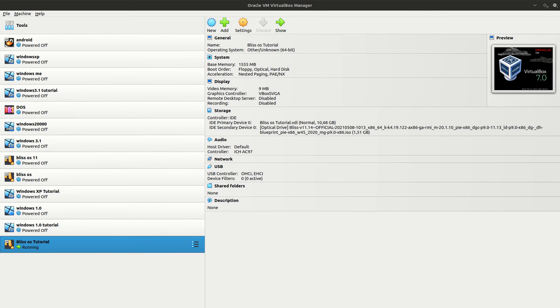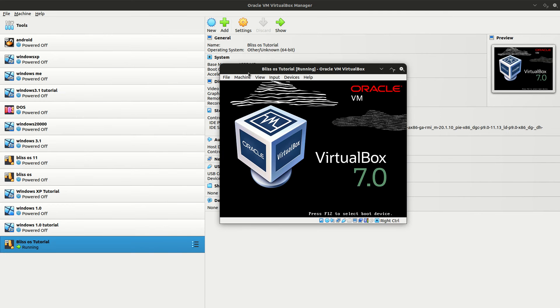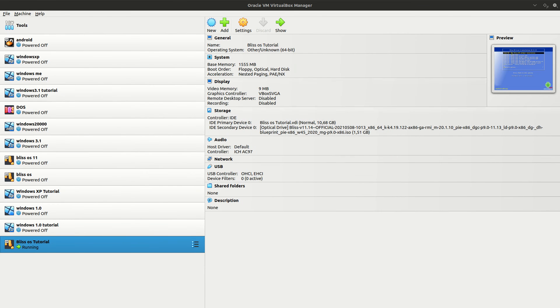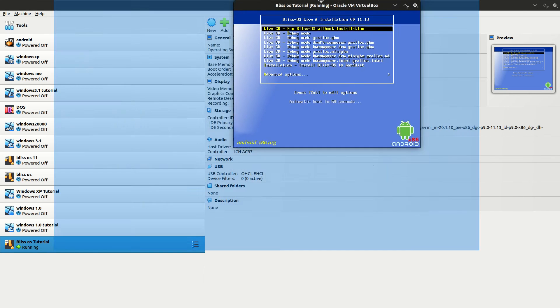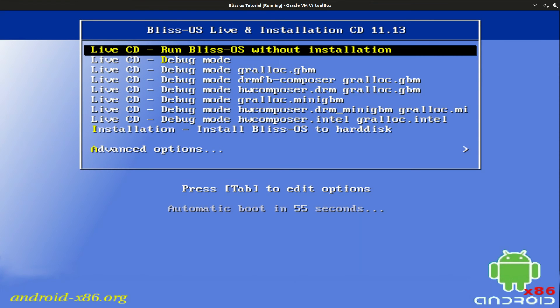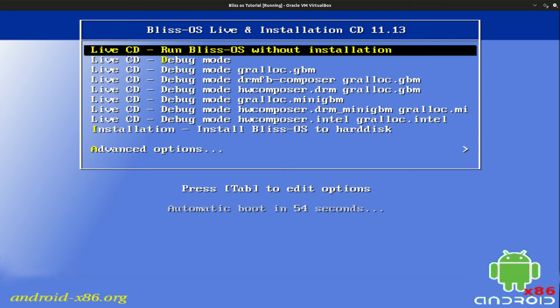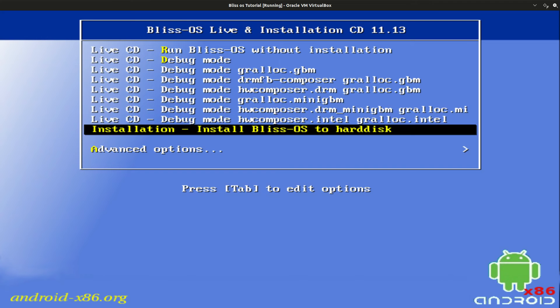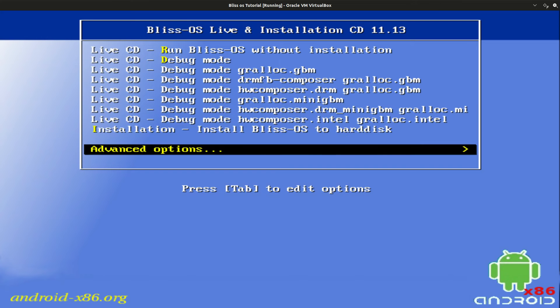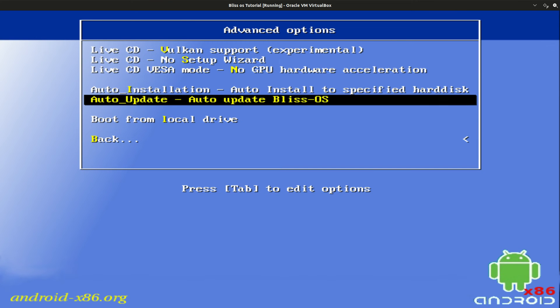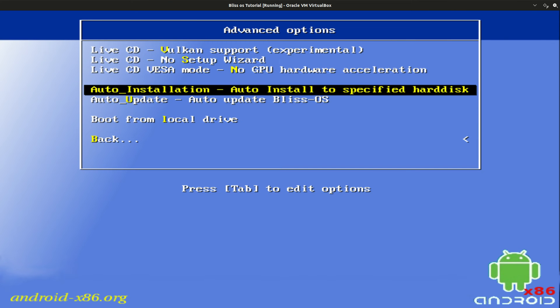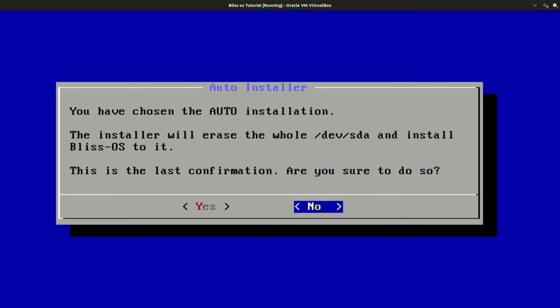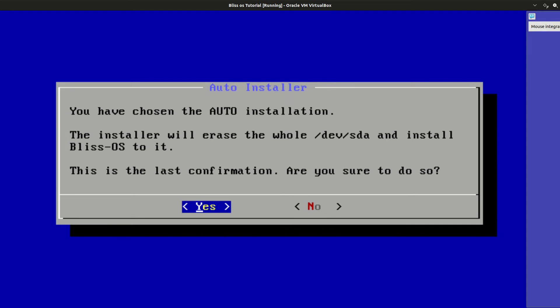Now we're going to start up our virtual machine. Let me just enter scale mode. Go to Advanced Options and do an Auto Installation, Auto Install to Specified Hard Disk. And you have chosen to run the Auto Installer.